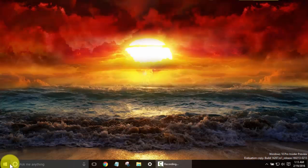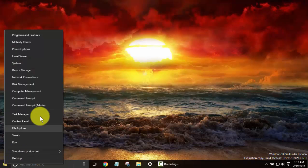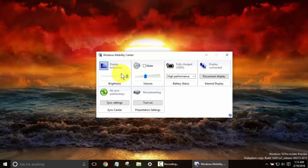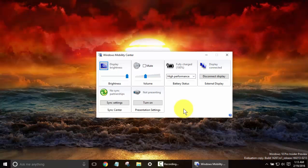Next up, the Mobility Center, which I'm connected to a laptop right now using dual display. You may not have the same options here, but this is a quick way to change your display brightness, volumes.